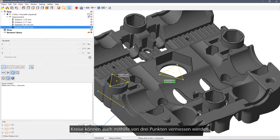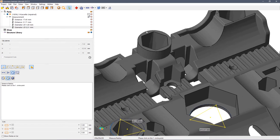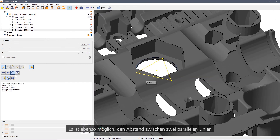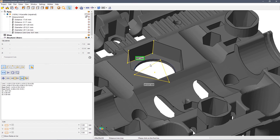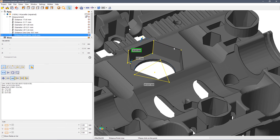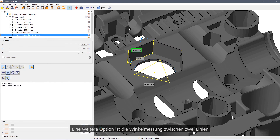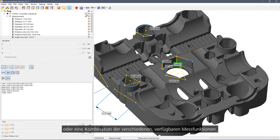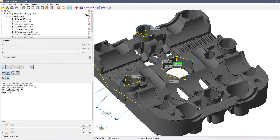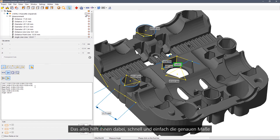You can measure circles using three points. You can measure the distance between two parallel lines, or between a point and a line, or an angular measurement between two lines, or any combination chosen from the menus. This gives you a quick and easy way of finding out exact sizes and dimensions of the part that you are working on.